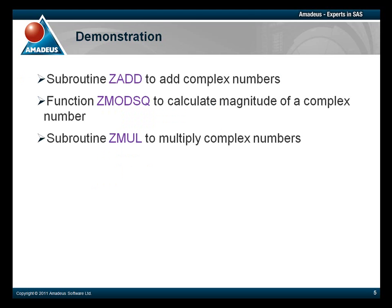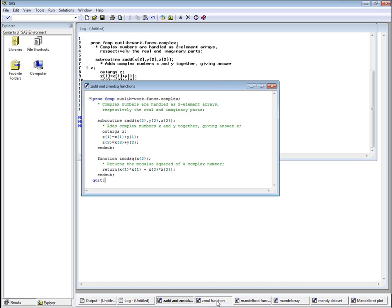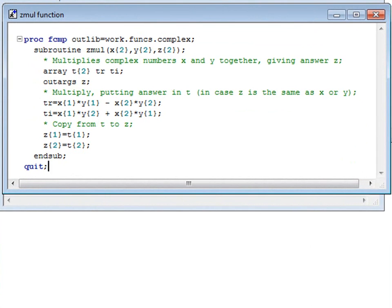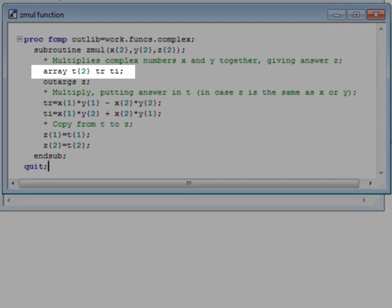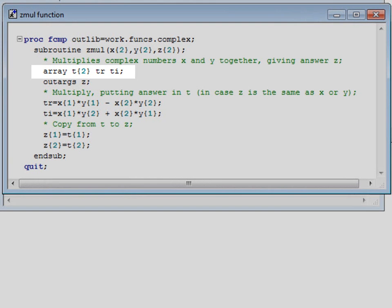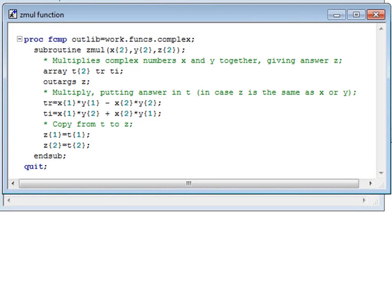We also need a subroutine to multiply complex numbers. This is only slightly more difficult. Our ZMUL subroutine needs a local array, which we call T, its real and imaginary parts being TR and TI, respectively. The syntax for declaring this is the same as it would be in ordinary SAS code.